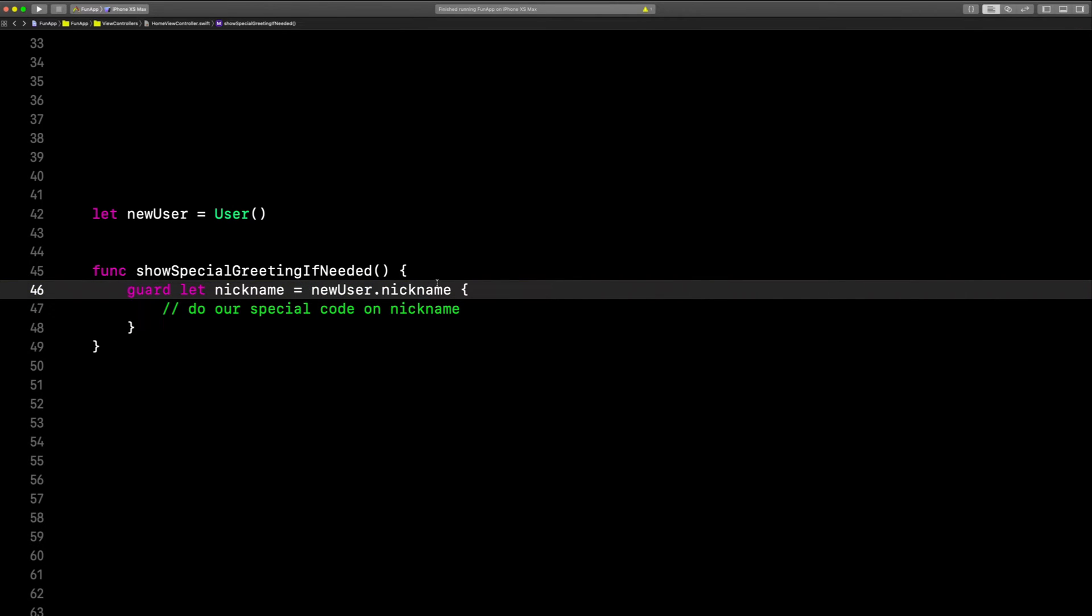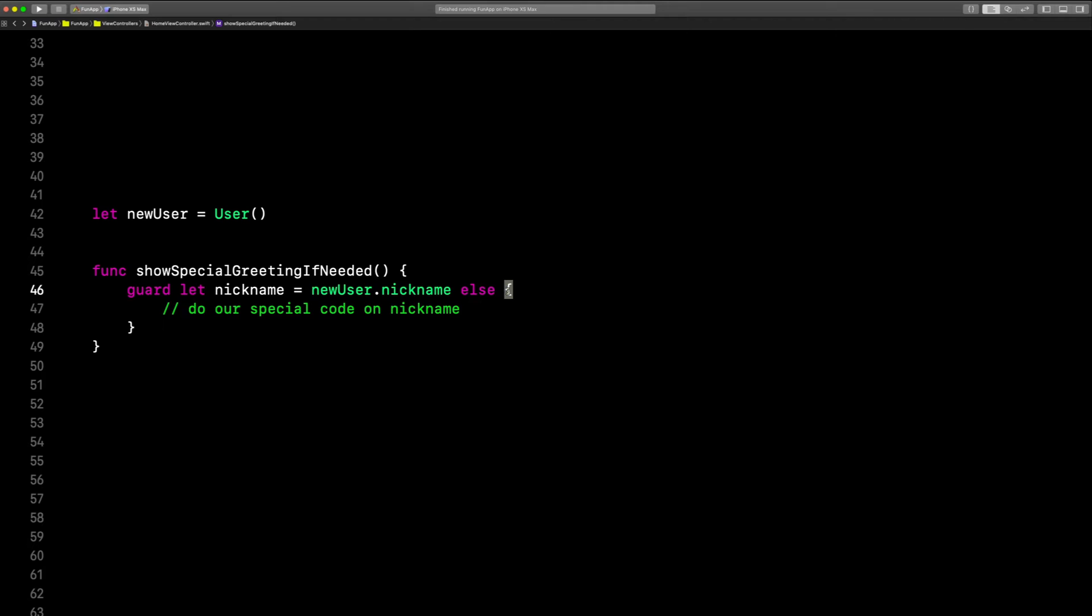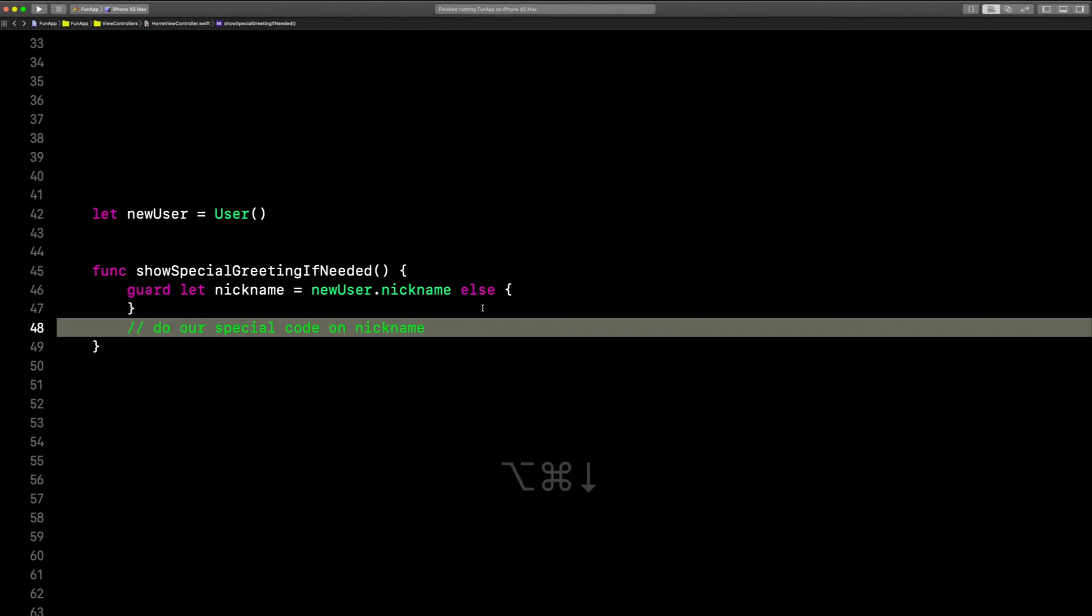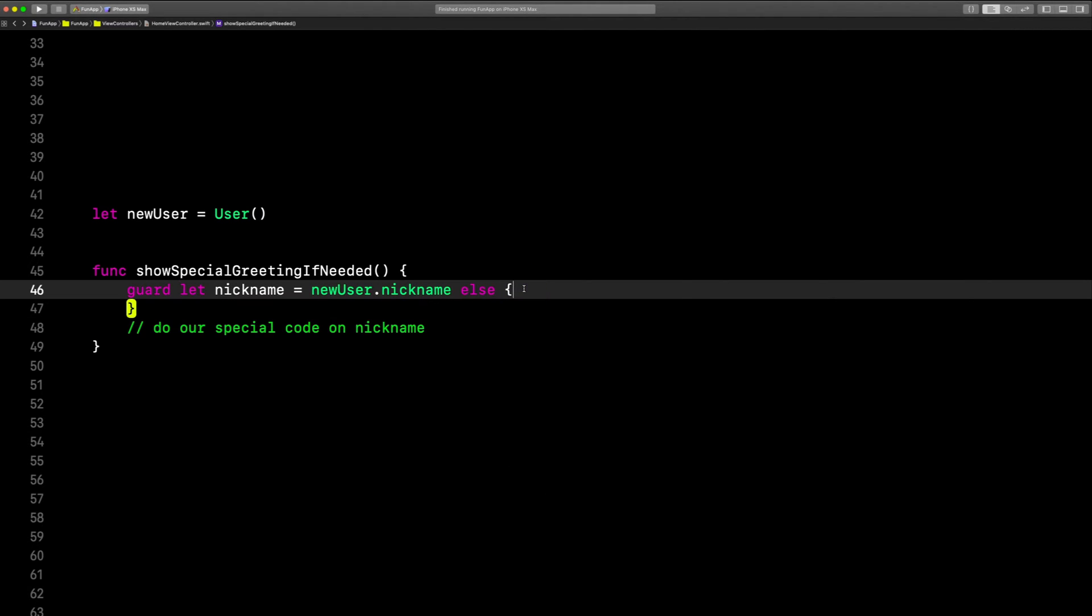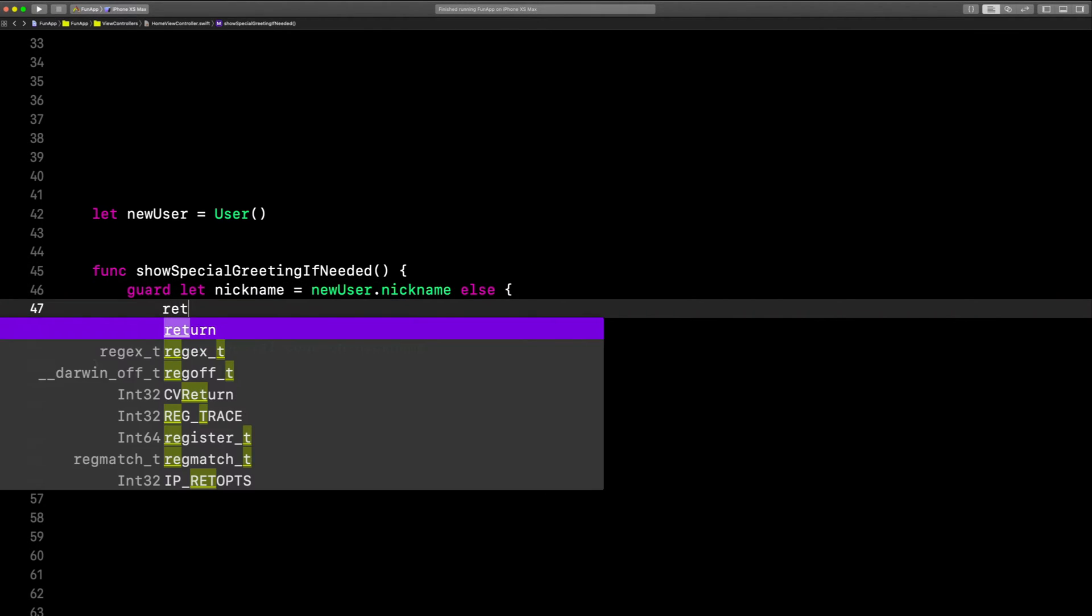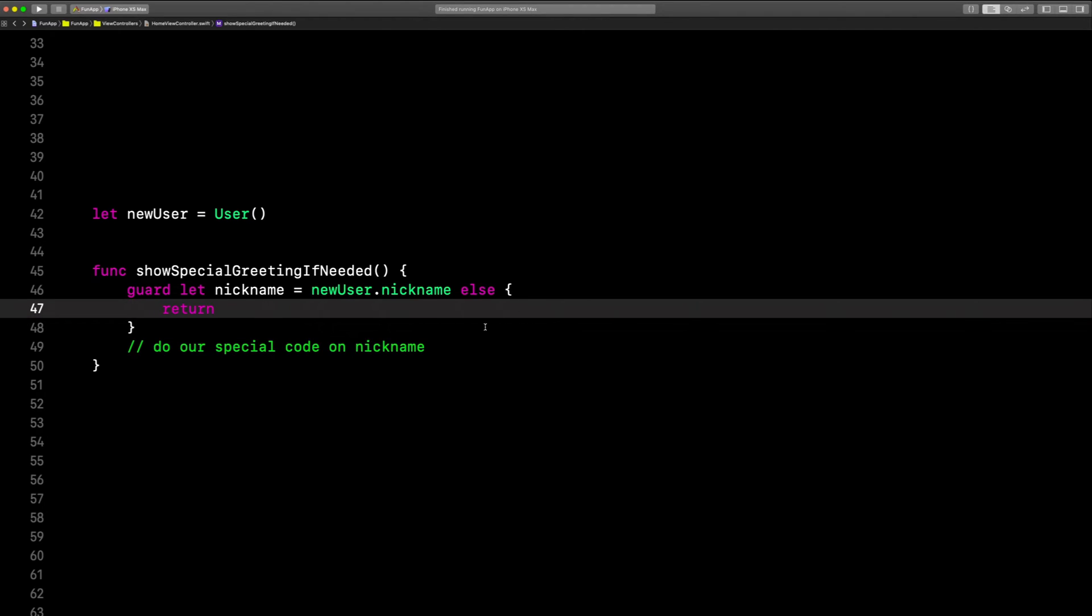switch out if for guard. Put else right before that opening curly brace. And you actually got to move your special code down below the curly braces and put return inside.